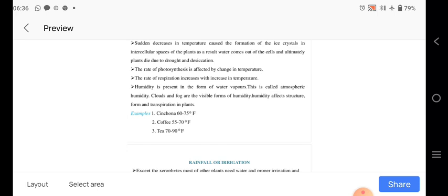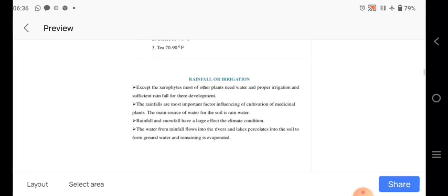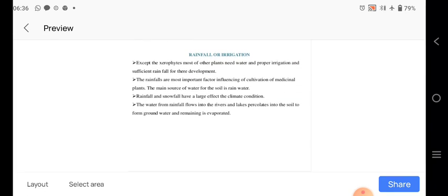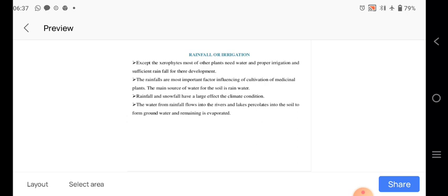Rainfall and irrigation. So except the xerophytes, most of the other plants need the water. Therefore proper irrigation and the sufficient rainfall is important. The rainfall is most important factor influencing the cultivation of medicinal plants. Therefore the main source of water for the soil is the rain water. Rainfall and snowfall has a large effect on the climate condition. The water from the rainfall flows into the river and the lakes and which percolate into the soil to form the groundwater and the remaining gets evaporated.